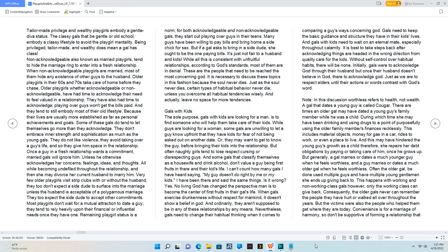But often naughty girls tend to lose respect, cursing or disrespecting guys. And some gals that classify themselves as a housewife and drink alcohol don't value a guy being first fruits in their and their kids' life.